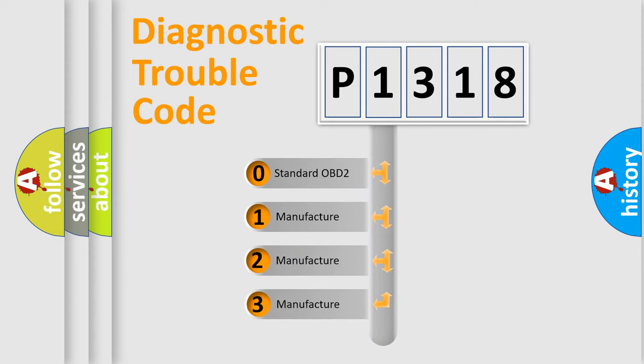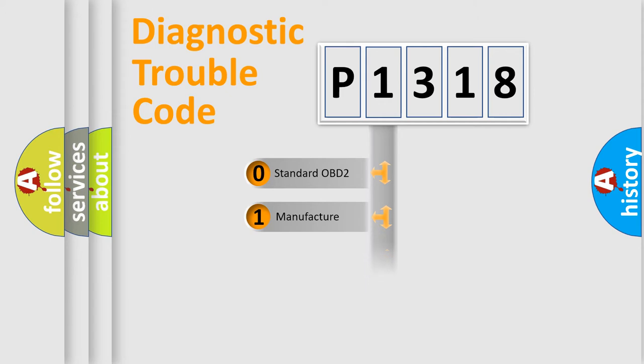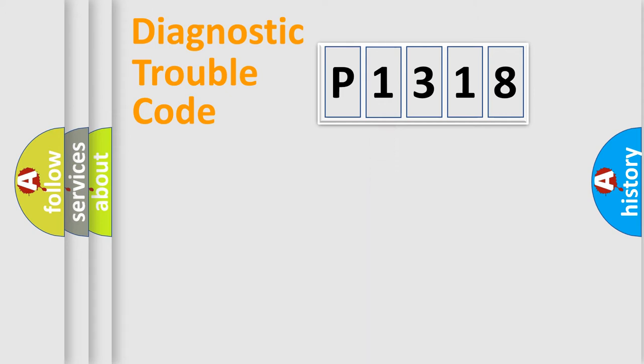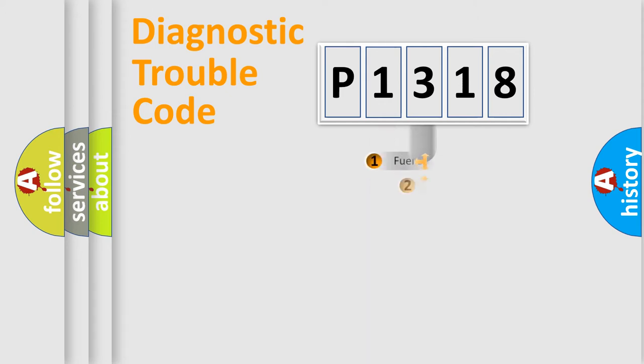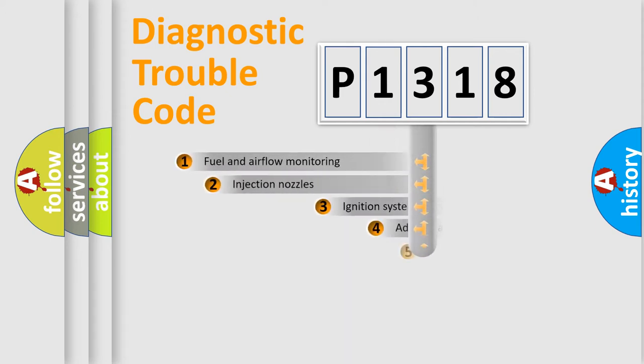If the second character is expressed as zero, it is a standardized error. In the case of numbers 1, 2, or 3, it is a more precise expression of the car-specific error.